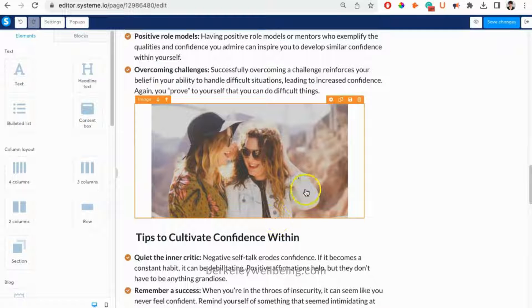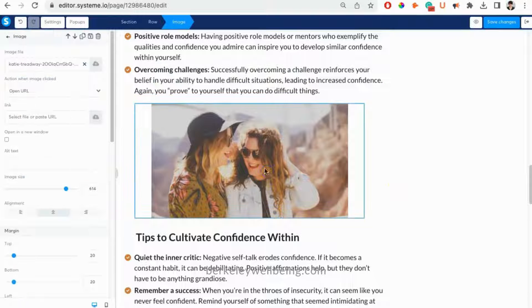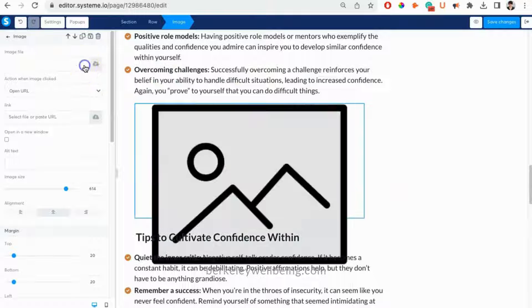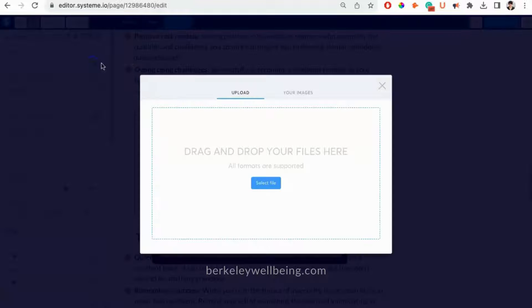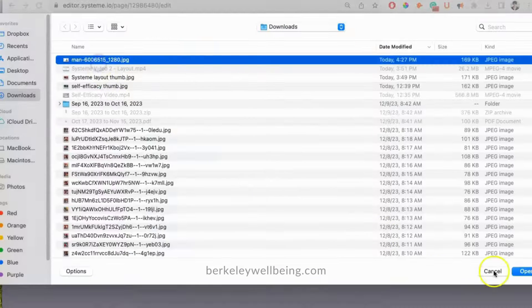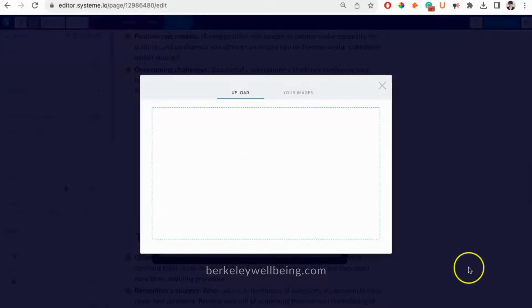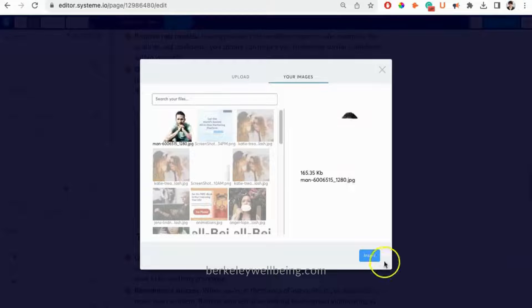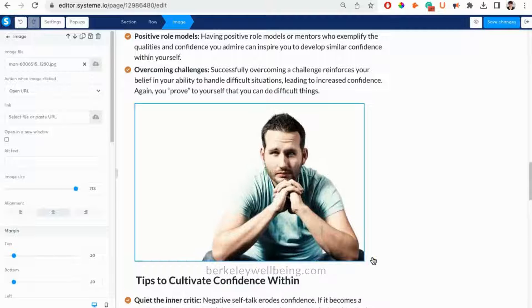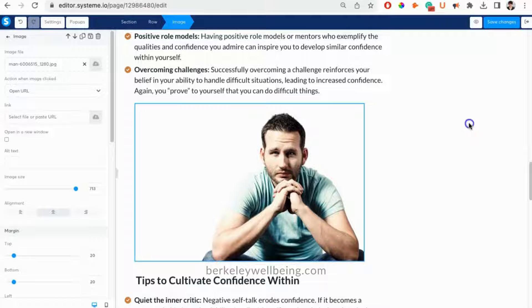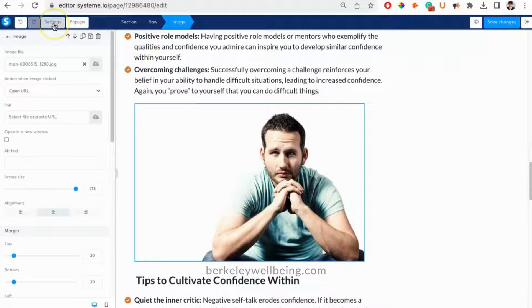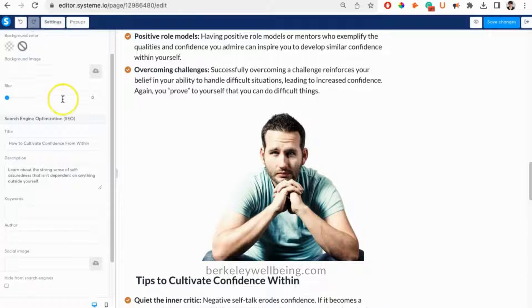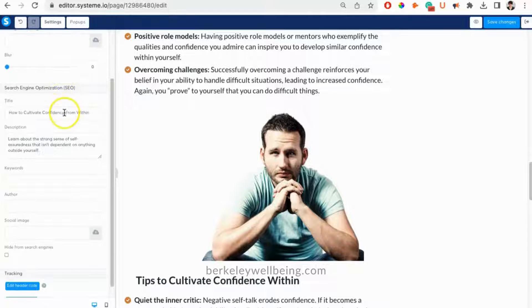If you want, you can also edit or add images. You'll also want to edit the SEO settings for this page. This is essential so that Google knows what your new blog post is about.